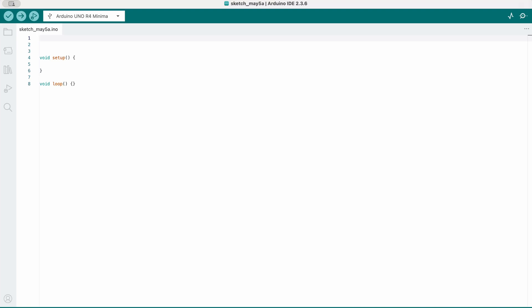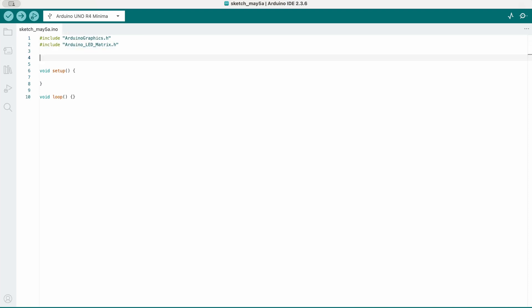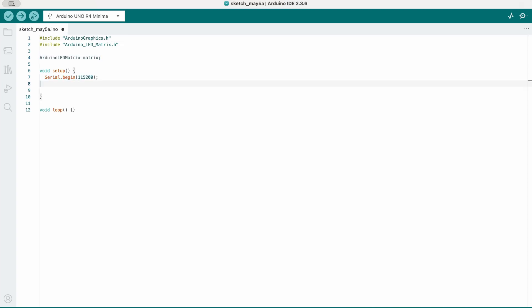Now let's take a look at scrolling text. For this we will use the Arduino graphics library. One thing that's really important is that you include the Arduino graphics library before the Arduino LED matrix library, otherwise it won't work. Initialize the matrix as before by creating the object instance and calling the matrix.begin function.